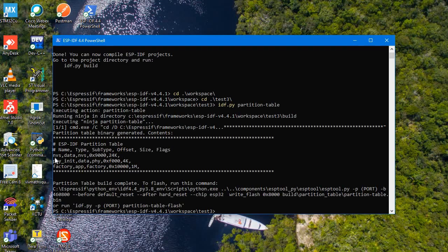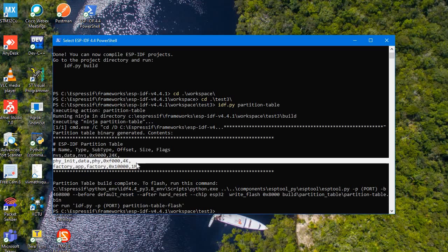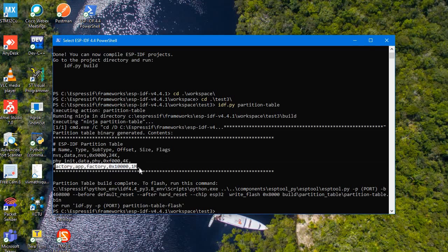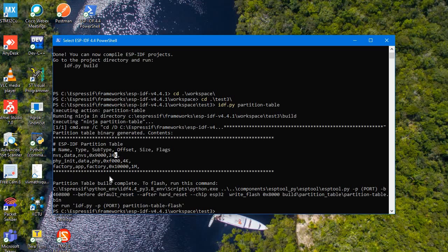Here you can see the partition table columns: name, type, subtype, offset, size, and flags. There is an nvs partition, a phy_init partition, and a factory app partition. The nvs size is 24K, phy_init is 4K, and factory app has its allocation. As you can see, there is no SPIFFS partition listed.